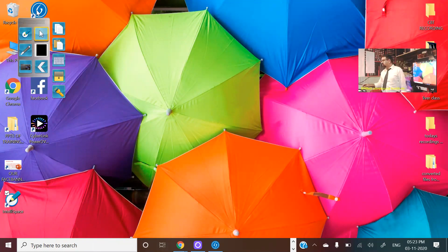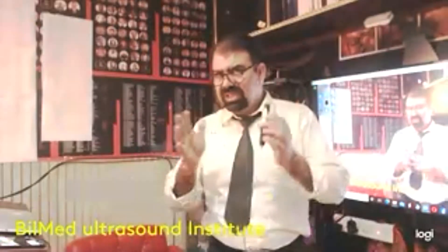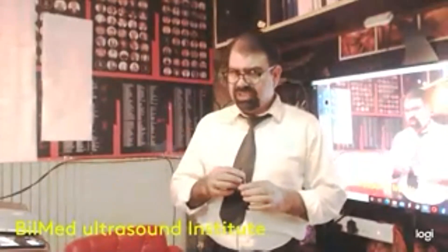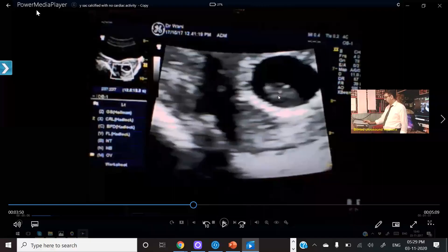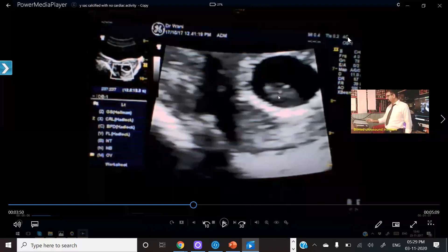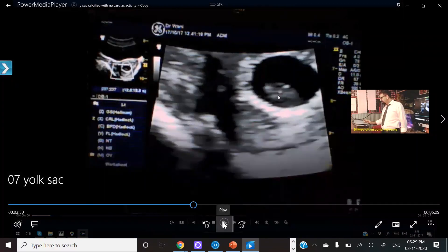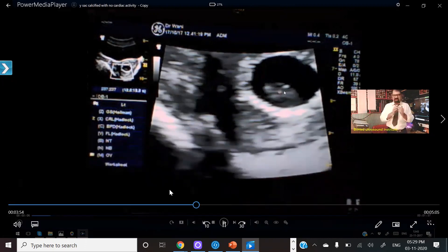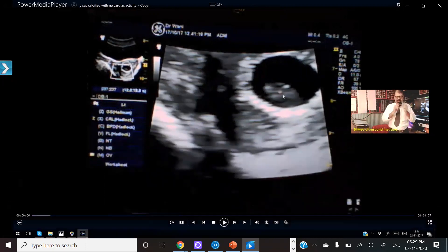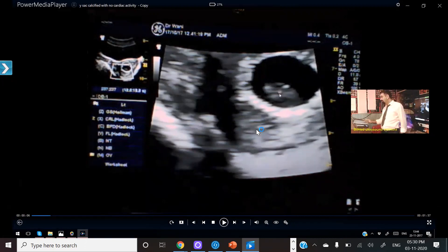Now we will show you some important points from these pictures and see how the yolk sac looks on ultrasound. We will show you some live cases — these are recorded sessions already. What I have to see: I have to see for the diameter, I have to see for the calcification, and first I have to see for the presence — whether the yolk sac is present or absent.